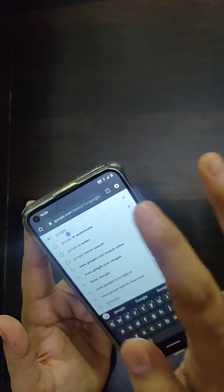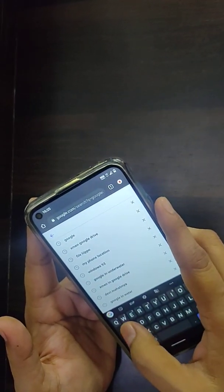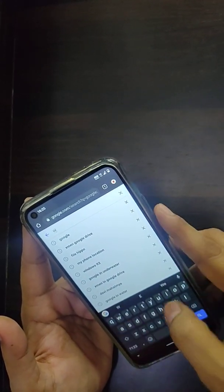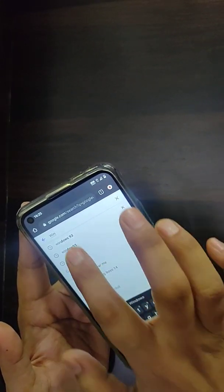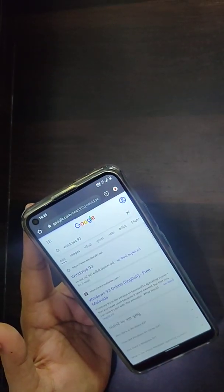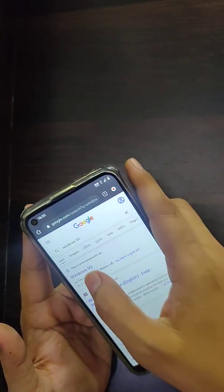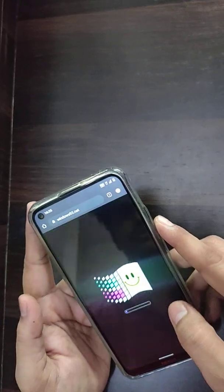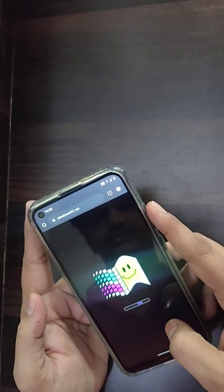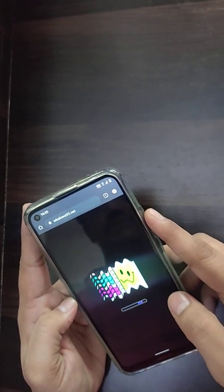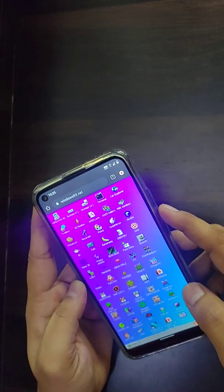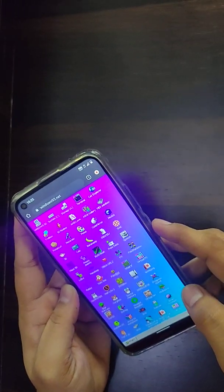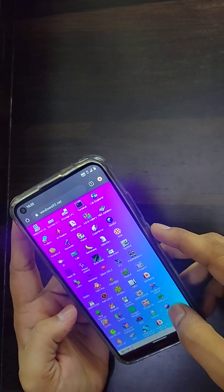My last trick would be you can change the Google interface, the Google layout. If you type Windows 93 in Google itself, you can click on that particular link. In a few seconds you'll get this kind of interface. It's quite attractive and beautiful.